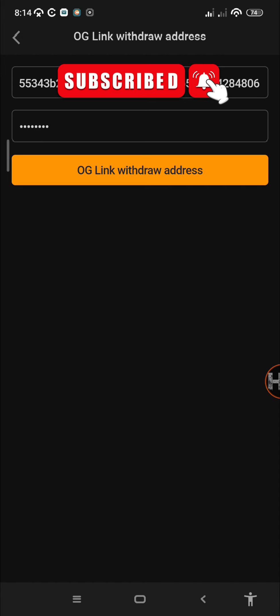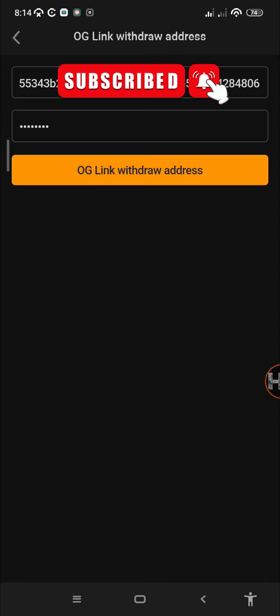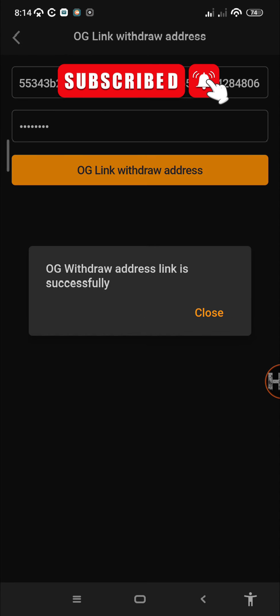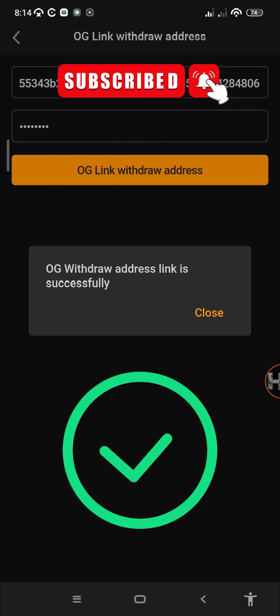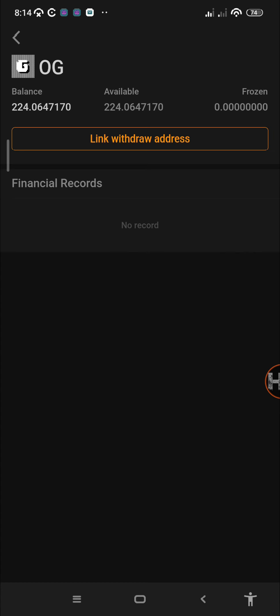The next thing you need to do is just tap again on OG link withdrawal address and confirm. Our address has been linked successfully. Once you've already gotten this message that it was successful, there's no need to repeat the process. It has been done and you're good to go.